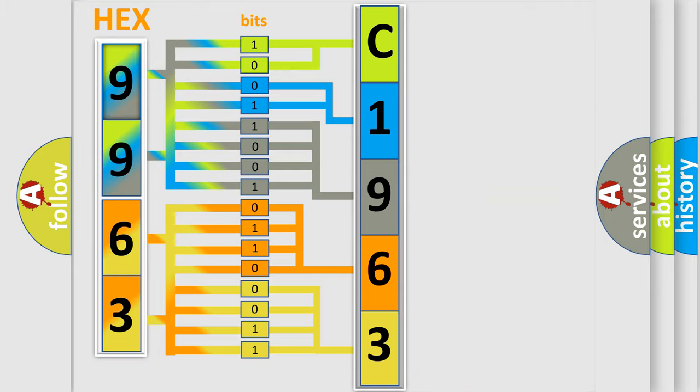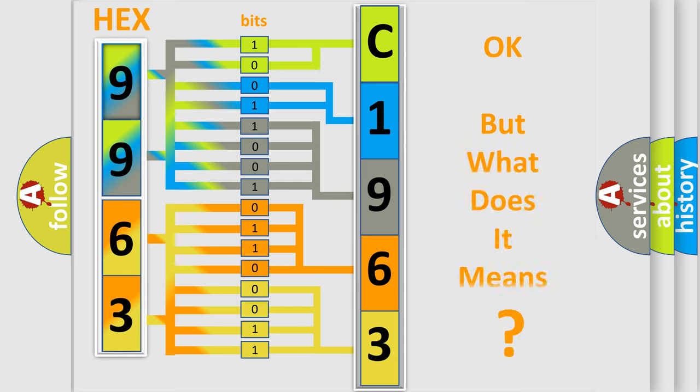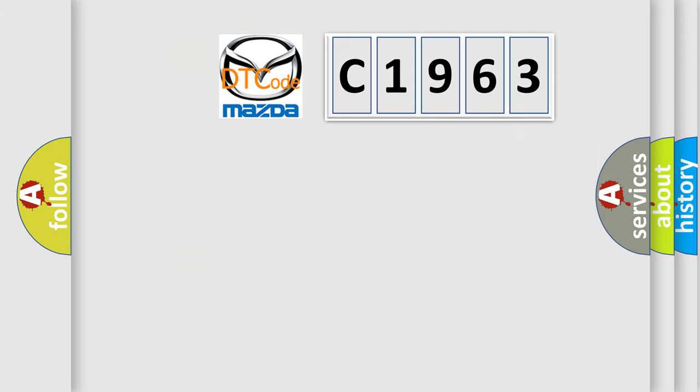We now know in what way the diagnostic tool translates the received information into a more comprehensible format. The number itself does not make sense to us if we cannot assign information about what it actually expresses.